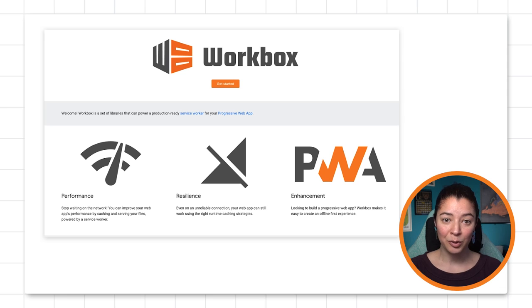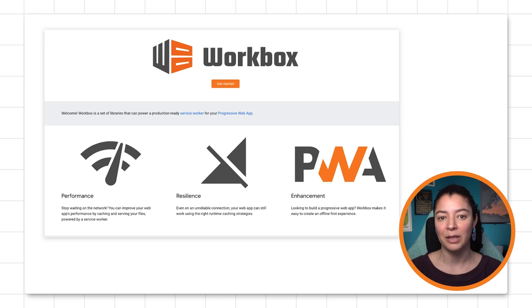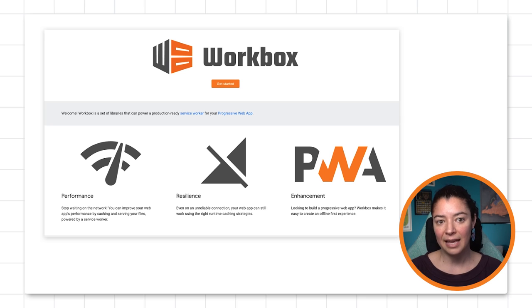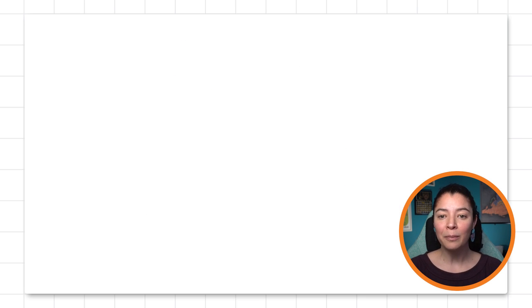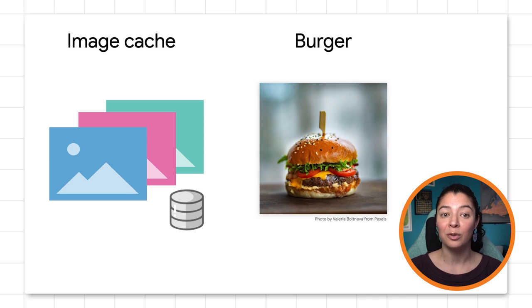Before we get to the code, we have to unpack Workbox encapsulation a little bit, so bear with me. Workbox is a set of tools developed to make the implementation of service workers easier. And within Workbox, we have different levels of encapsulation for how to implement a specific task.